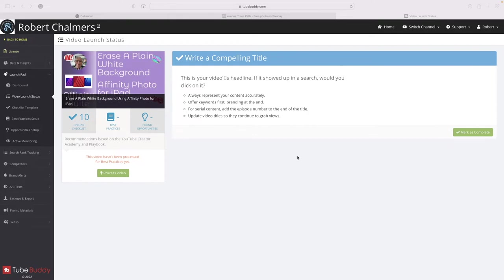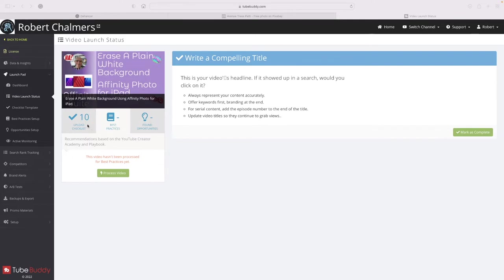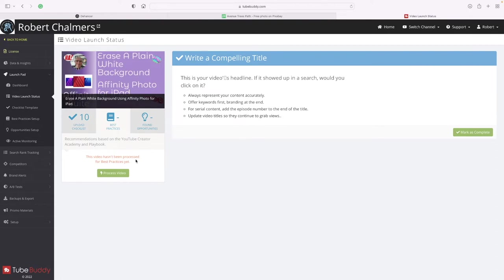It'll tell you best practices, which I've got loaded here now. This is the latest video that I've put up and I've selected best practices. Let's have a look at the upload checklist to start with. This video hasn't been processed for best practices yet, so let's have a look and see what happens.